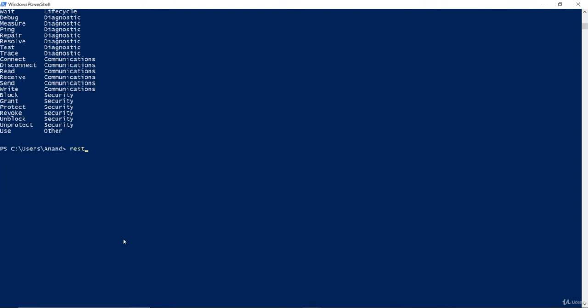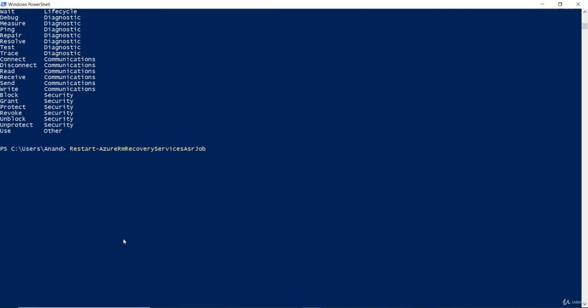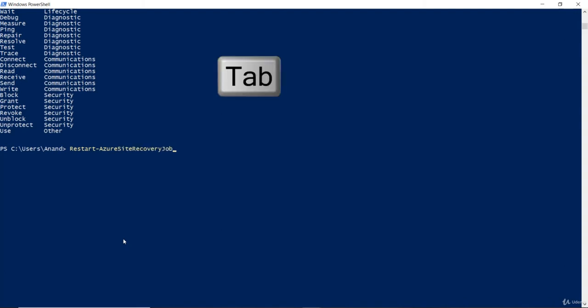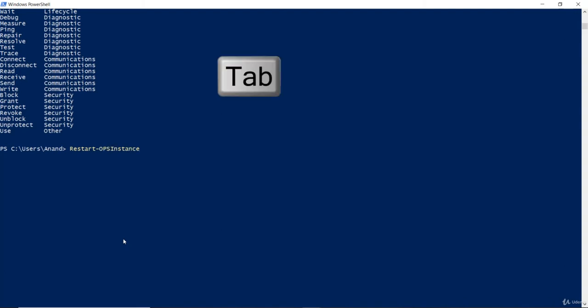If you don't know what it follows with, we can just say restart hyphen and then tab. You will notice that the nouns are automatically populated every time I hit the tab on the keyboard. So, it circles around the nouns that are available in the PowerShell library.